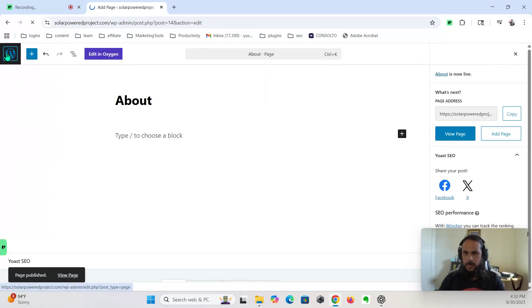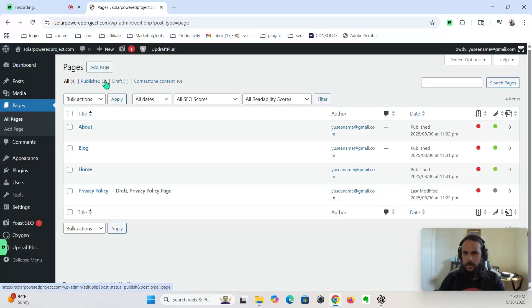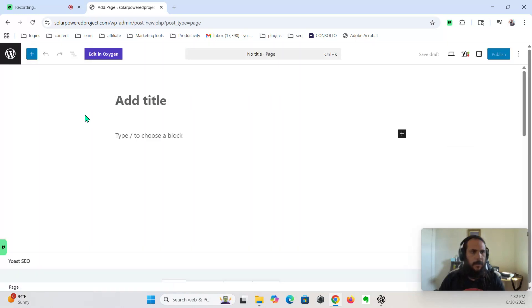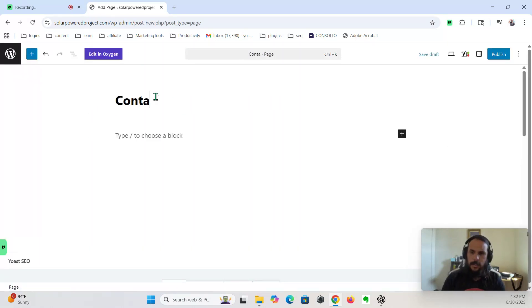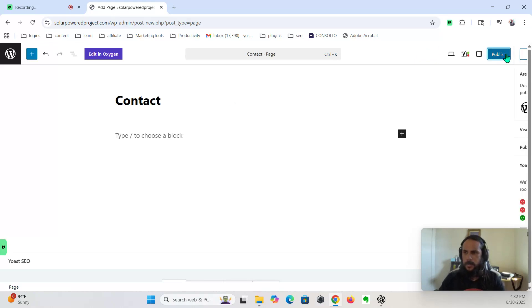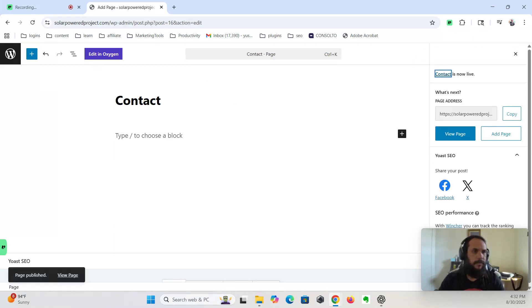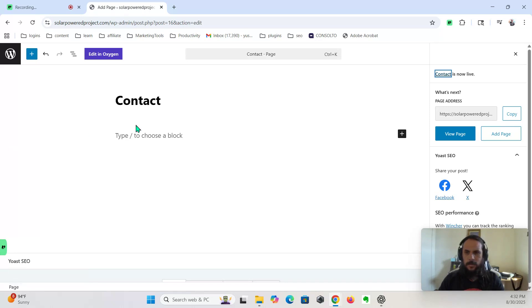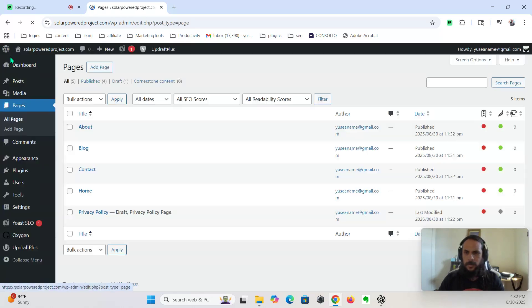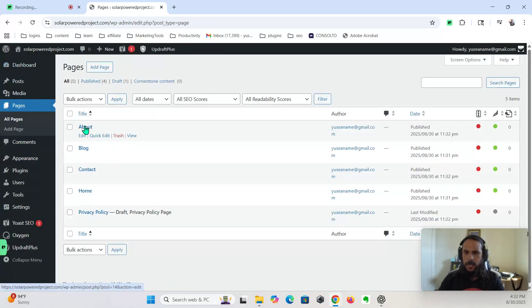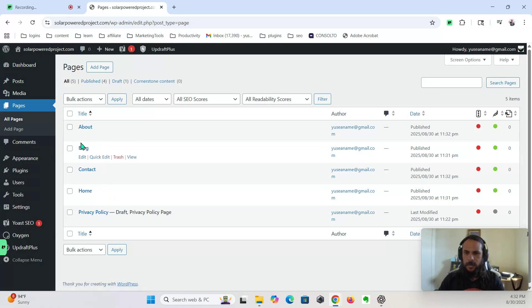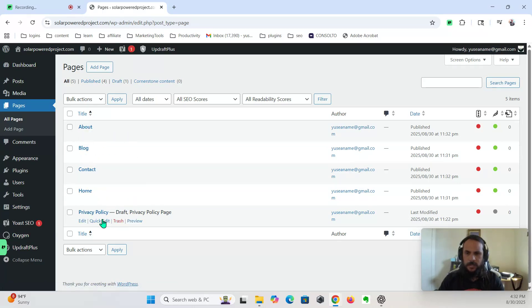Okay. And contact page. Contact. Publish. And contact page. Contact. Okay, so now we got our homepage, our blog, our about, our contact, our privacy.